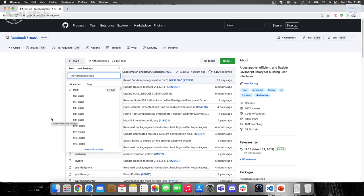In an easy case the merge will be automatic — maybe nobody changed anything in main, or the changes didn't touch the same files. But if you changed file A and the main branch also changed file A due to a bug fix, there's a conflict. It won't be possible to merge automatically, and the person responsible must solve the conflict by hand.